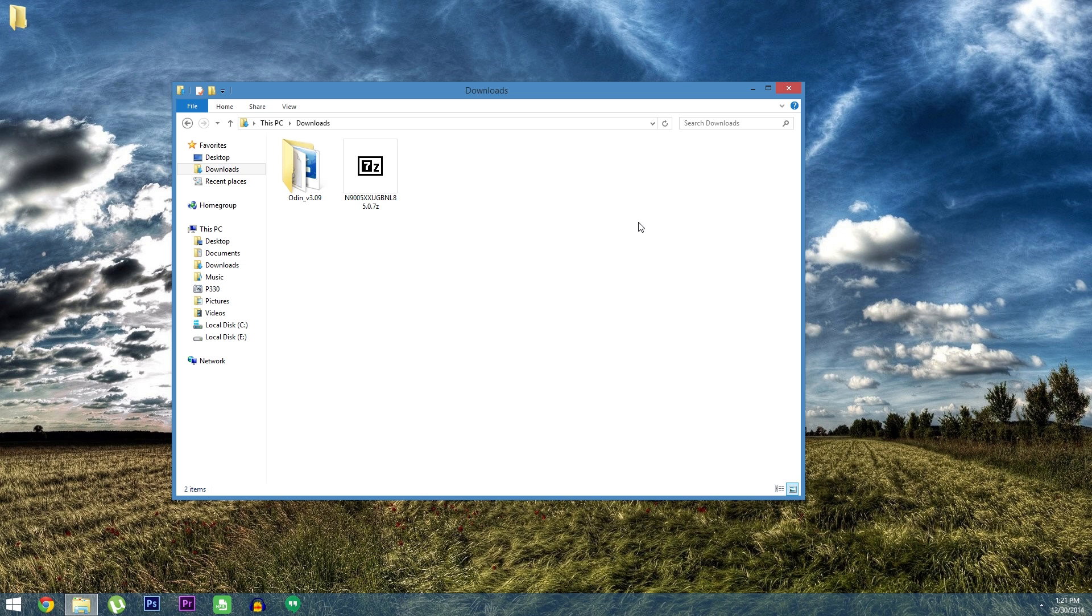And for a final disclaimer you should know that this process will wipe all of your data so make sure you have anything important backed up before you begin.